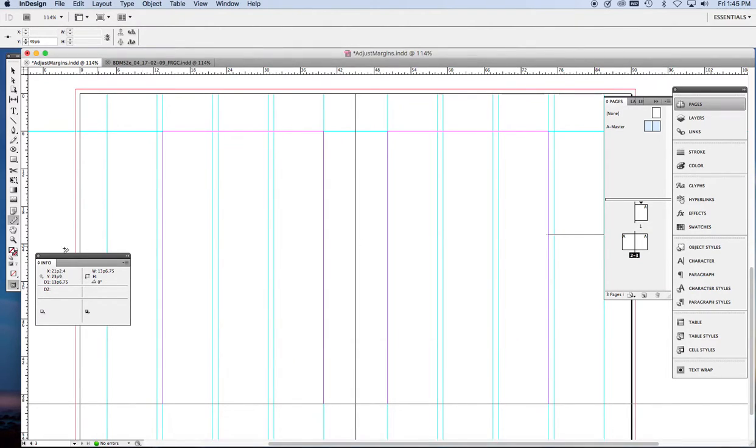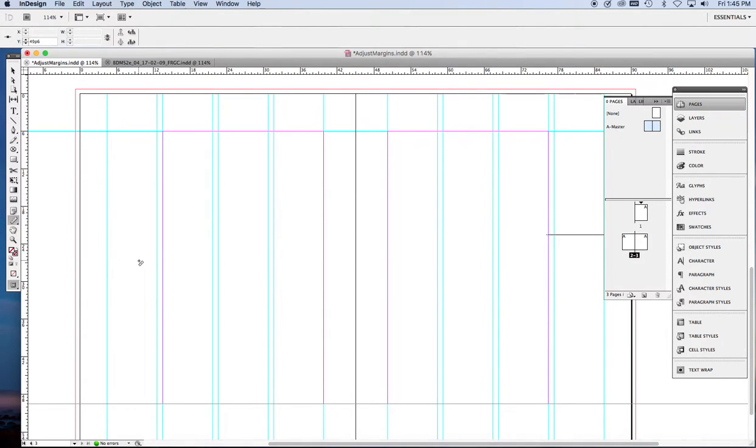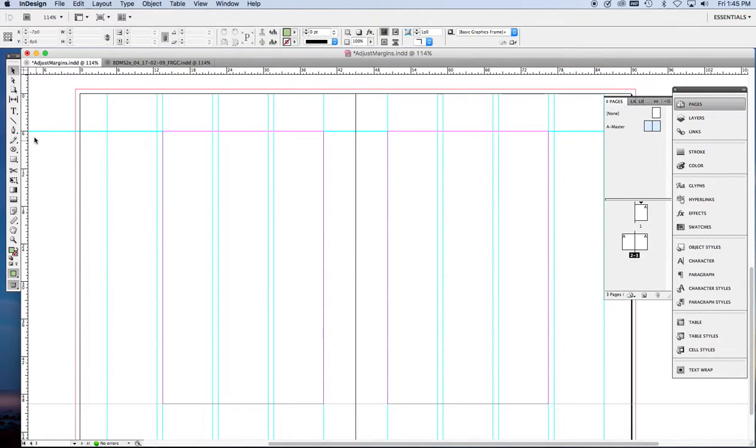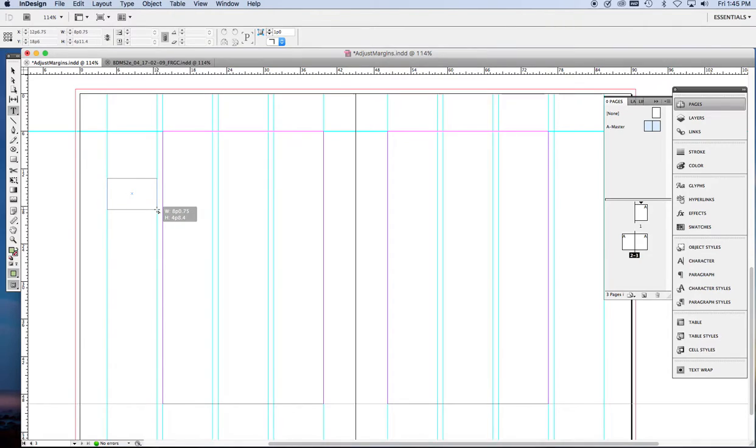And now look what we've got. We have a text box that's just the width that we want. And an outer column that's marked with the vertical guides. So every time we want to use that outer column, we're going to have to draw a text frame.